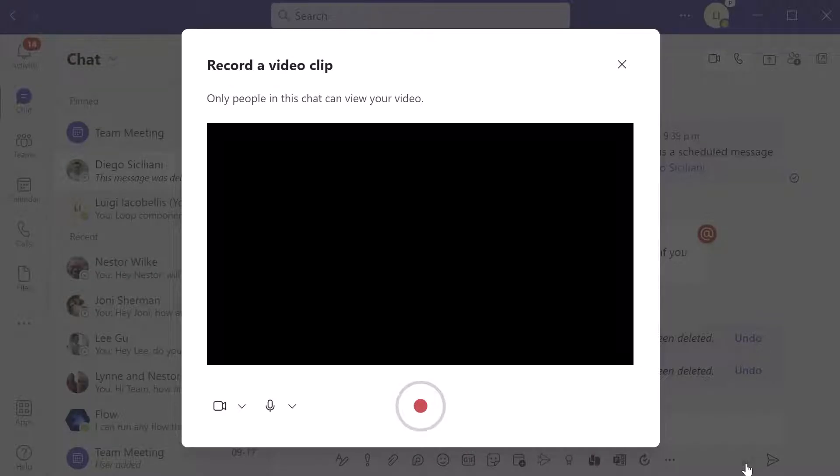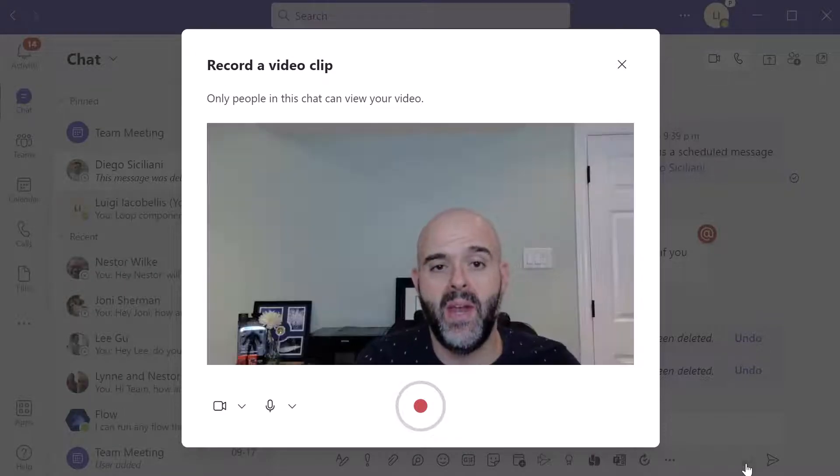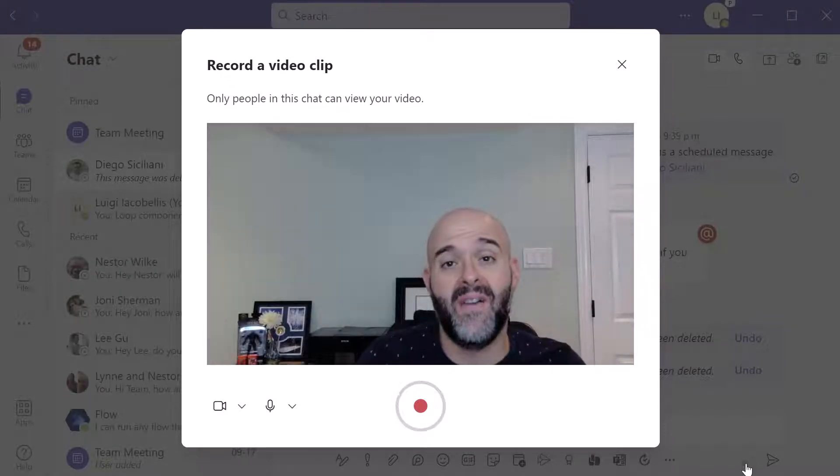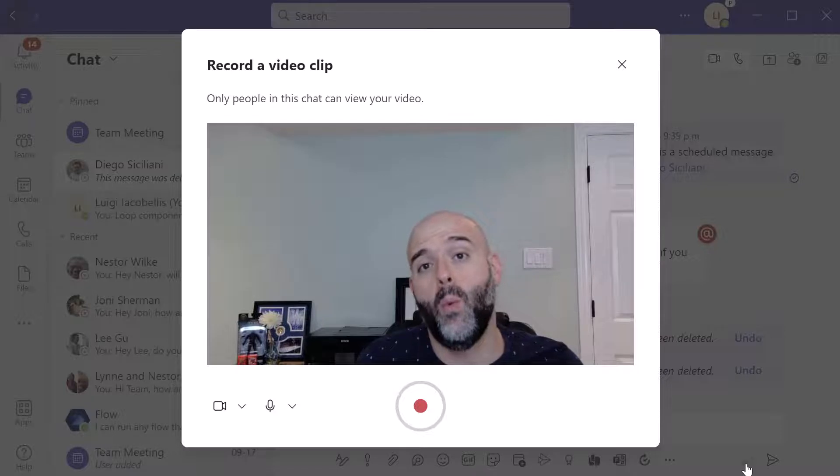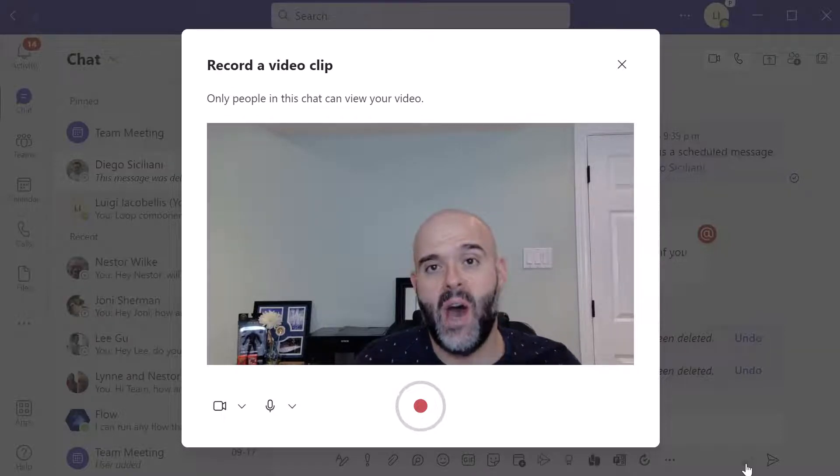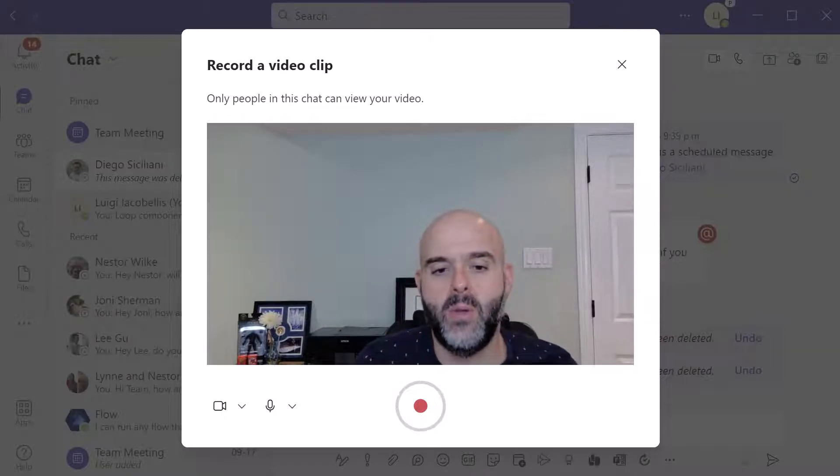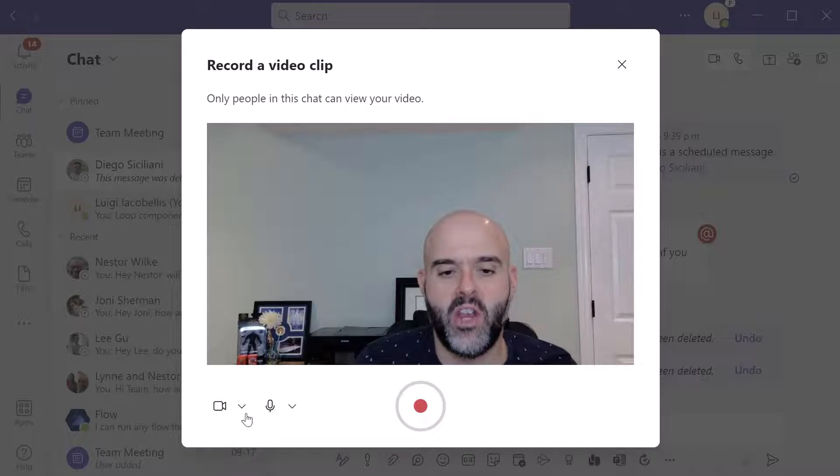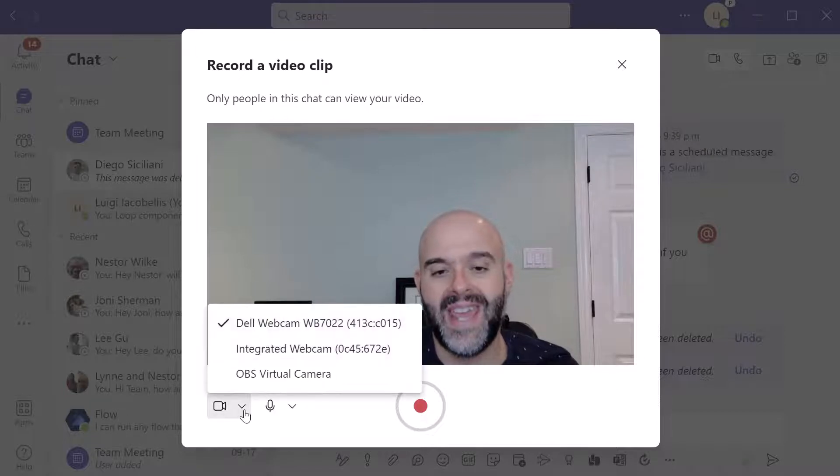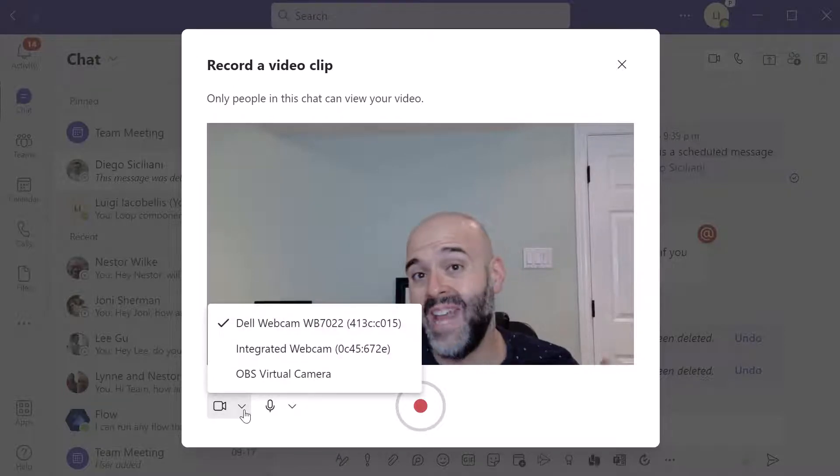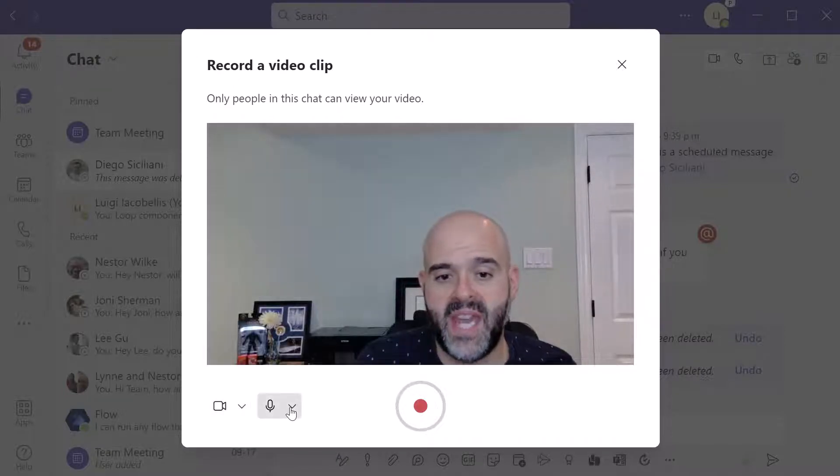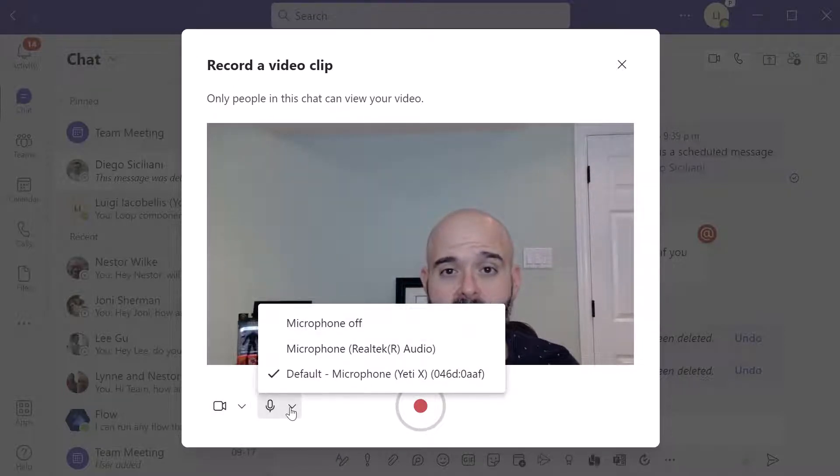Now when you click on it, it is going to bring up the record a video clip window. You have a few different options here. First and foremost, you can configure your camera and your microphone settings just by clicking on the specific icon.